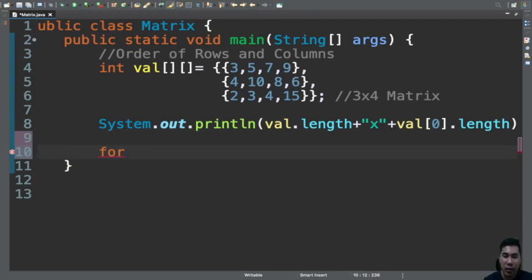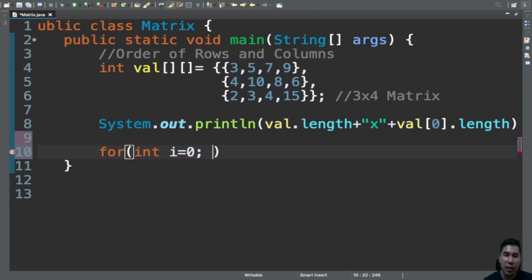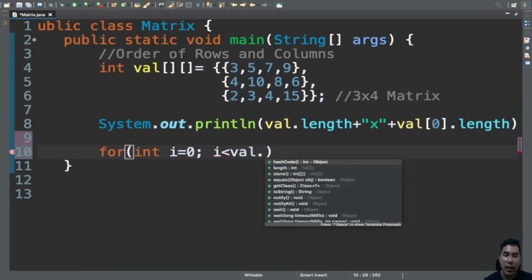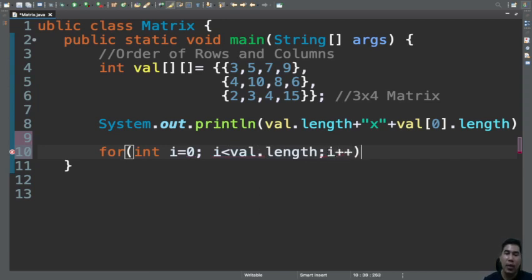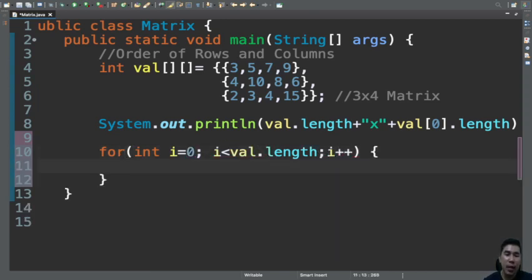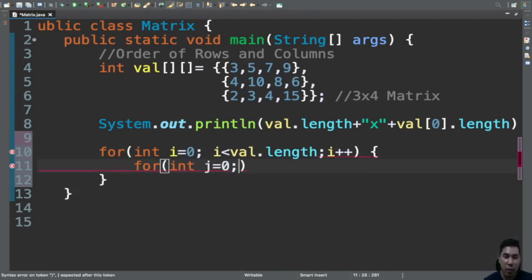Arrays and loops are married with each other. So let's have here i, since i represents the row of an array, so let's have here i is less than val.length which is the row, and then let's have here i++. And let's have here another one.